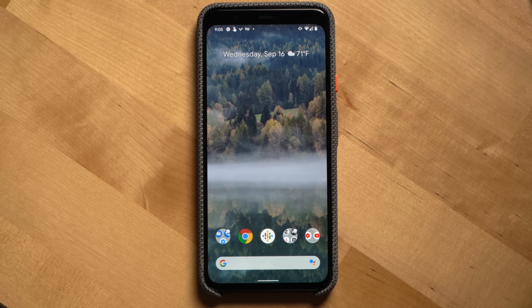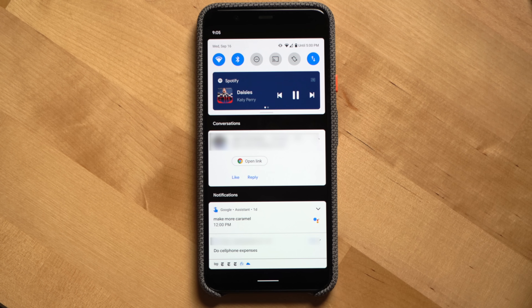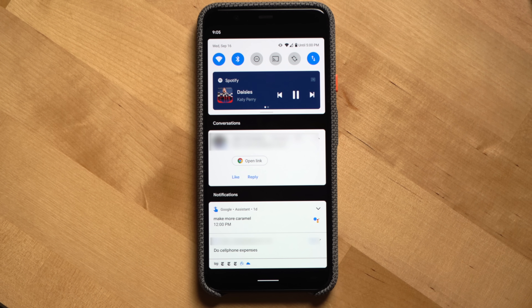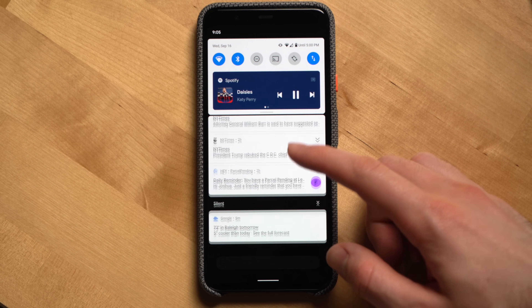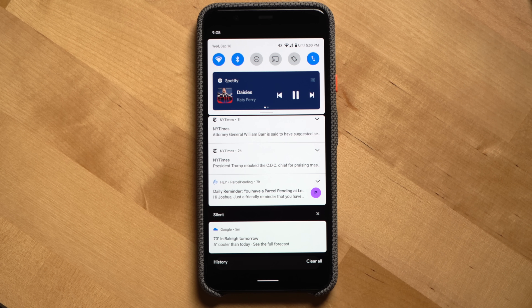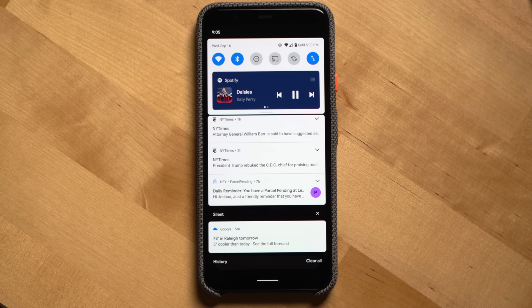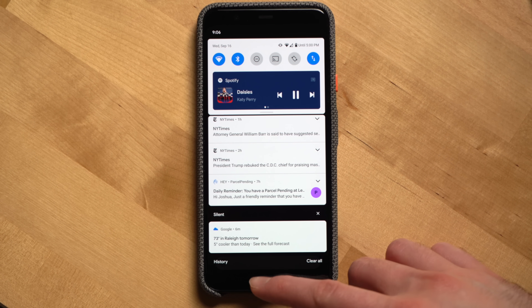First, let's talk about notification sorting. Notifications have always been a bright spot with the Android operating system, especially when you compare it to iOS. In Android 11, Google has improved notification sorting by making sure your conversations are at the top, followed by your main notifications and then silent notifications. It's a really great change because it keeps all of your current conversations in one place, so you don't have to go digging through your notifications for them.